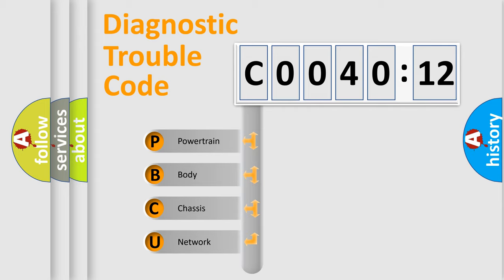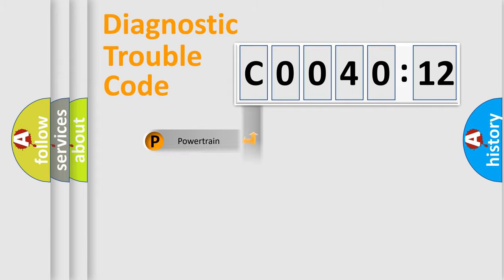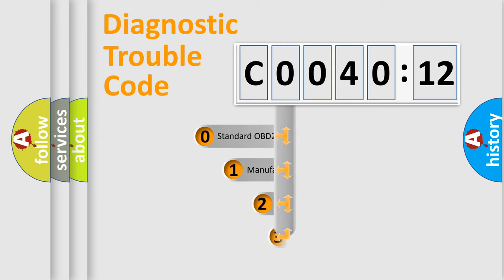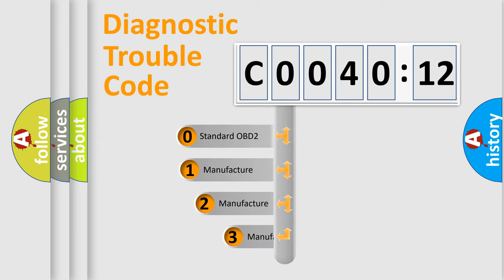We divide the electric system of automobile into four basic units: Powertrain, Body, Chassis, and Network. This distribution is defined in the first character code.